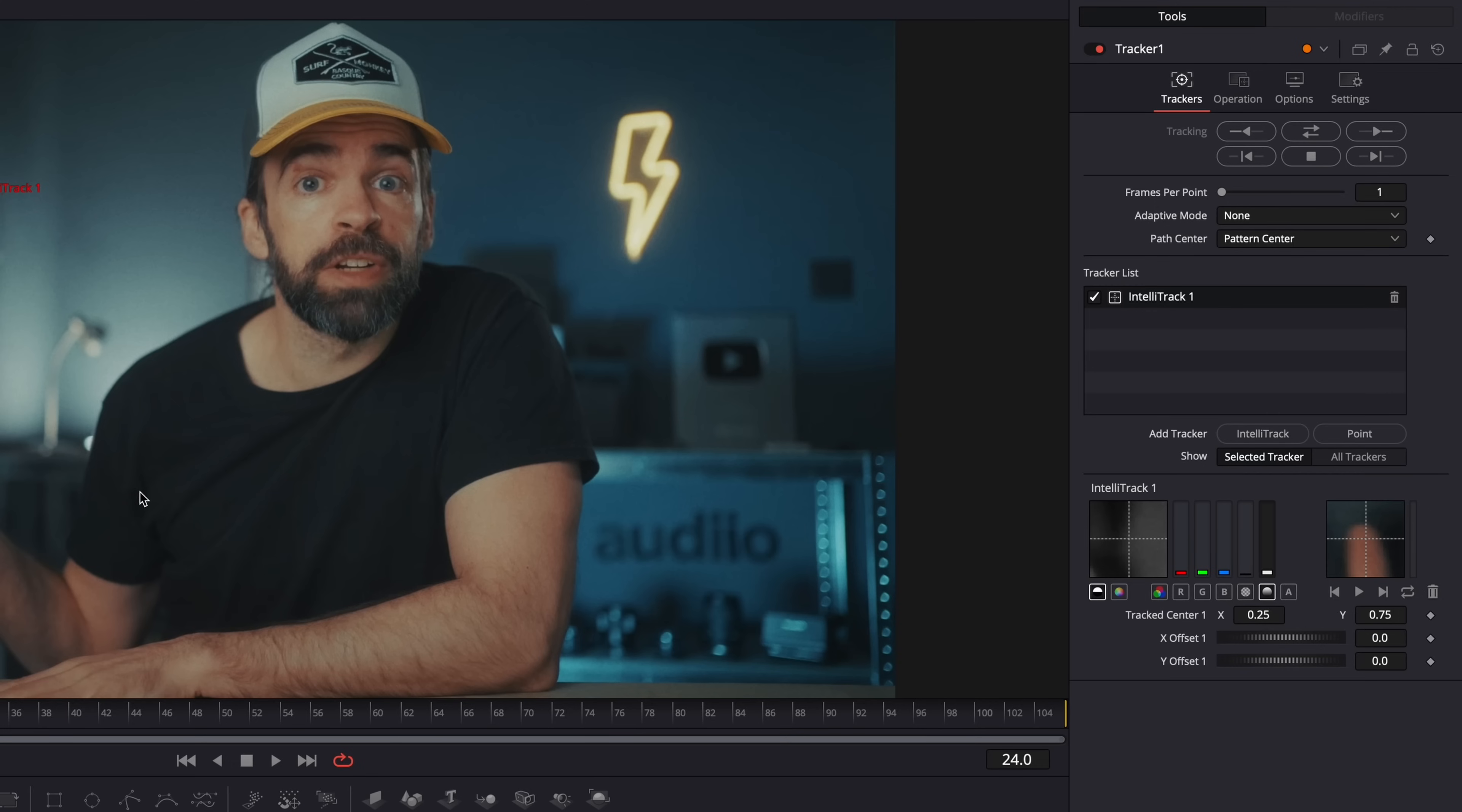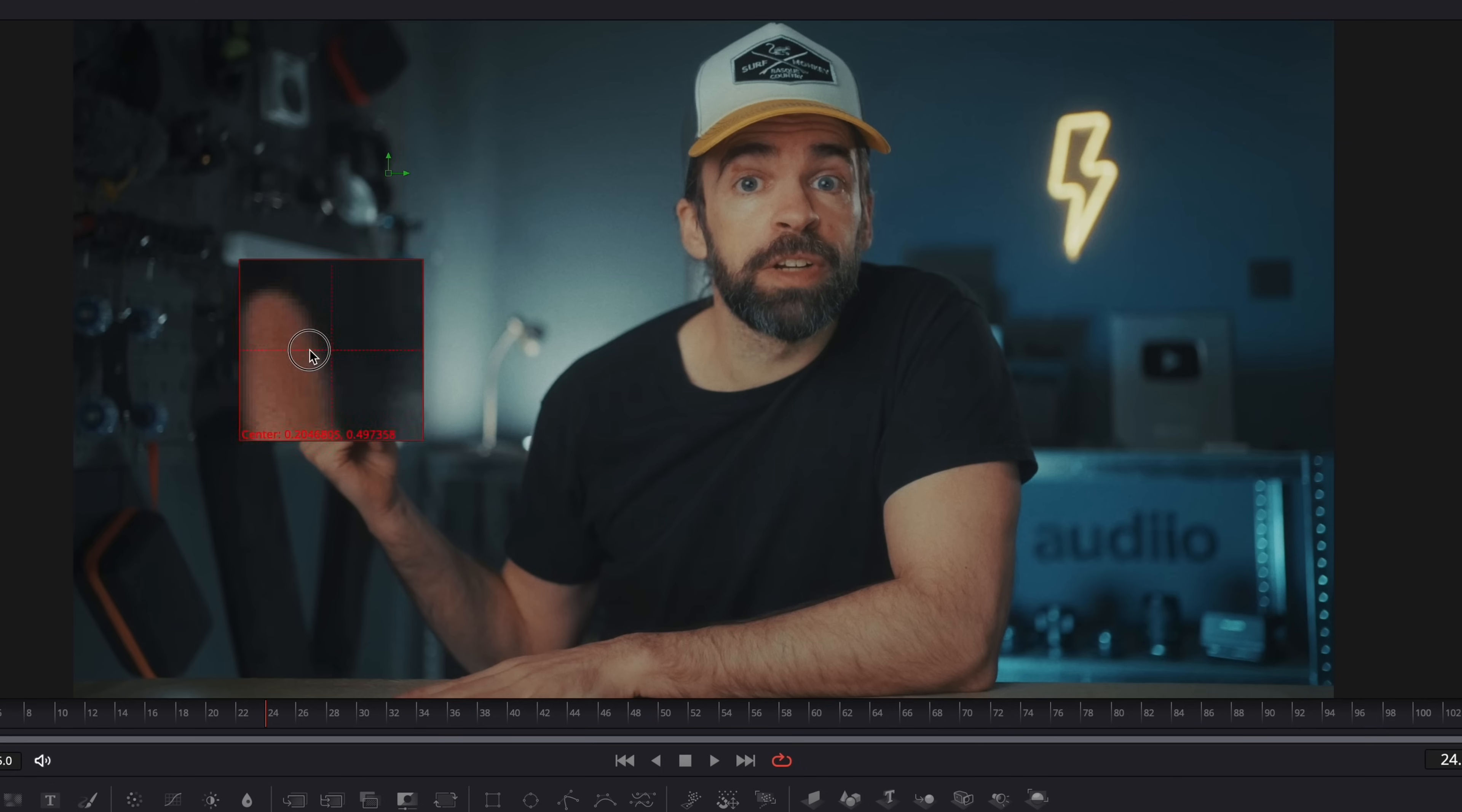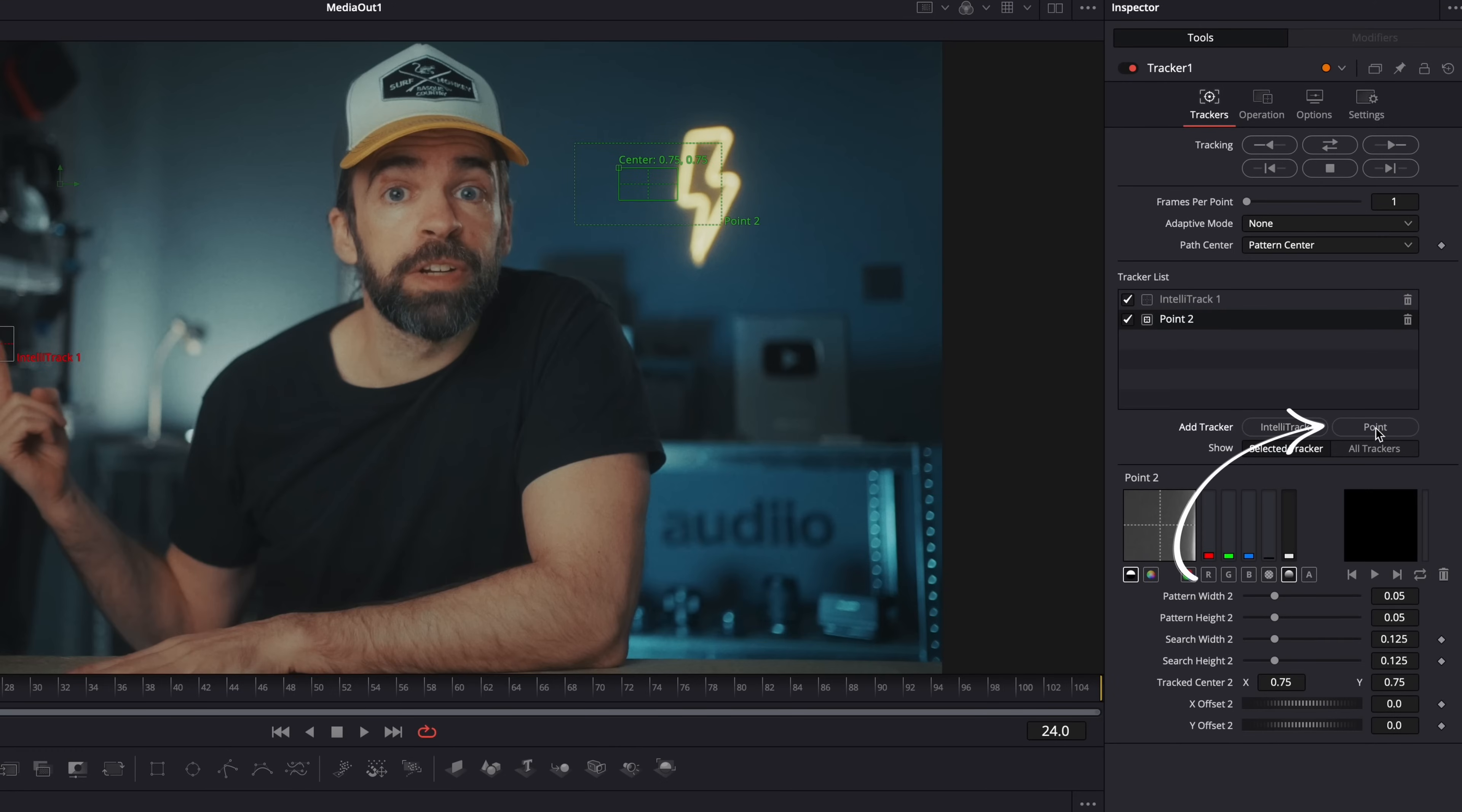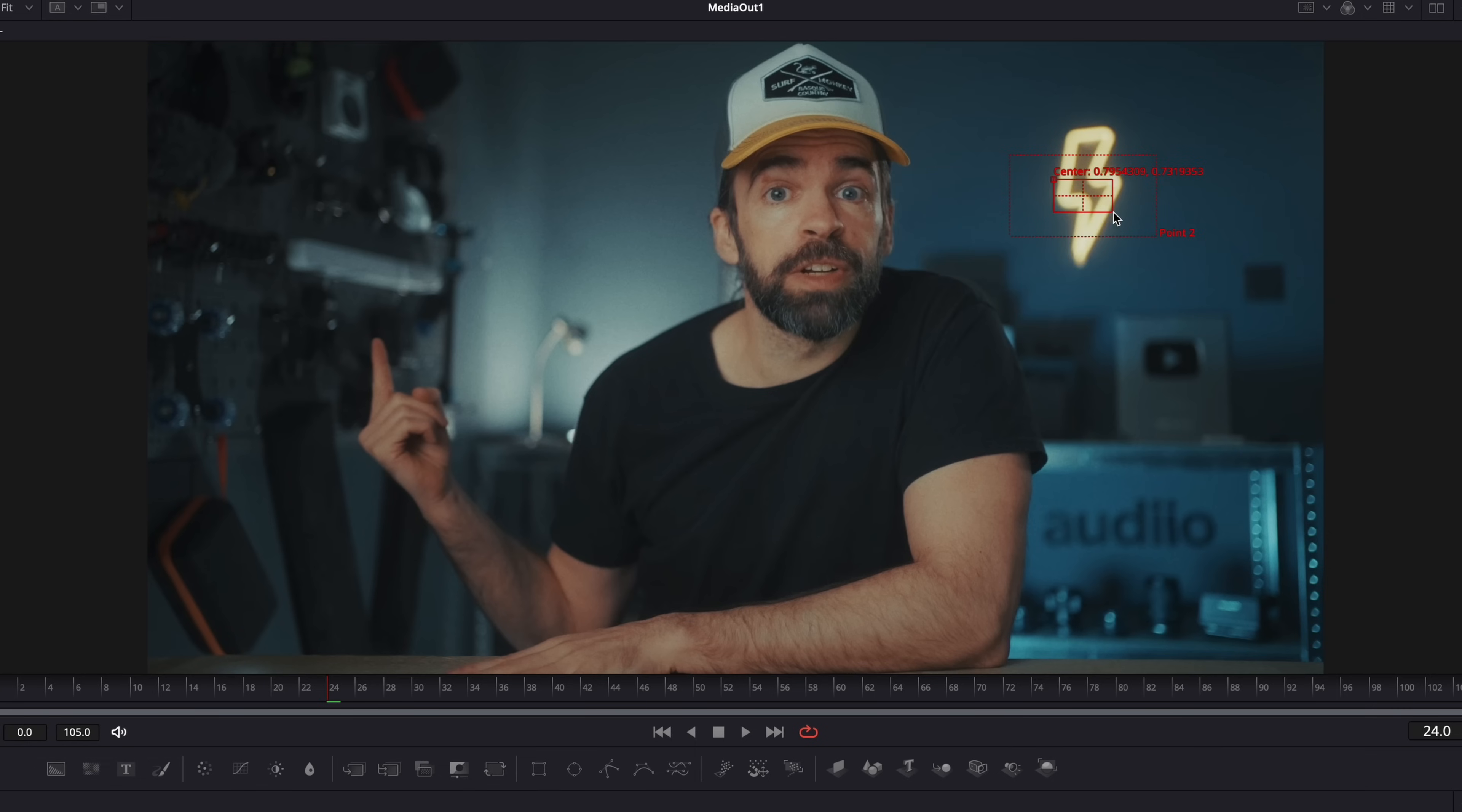If you're on the Studio version and you want to use the IntelliTracker, you don't have to do anything because it's the one that pops up by default. This is the IntelliTracker box. All you need to do is put the tracker box over the object you want to track and then just hit track. If you want to use the Point Tracker, then you can just add a Point Tracker here and delete the IntelliTracker. The Point Tracker is the only option in the free version of Resolve, so it's the one that pops up by default. You can't use the IntelliTracker.